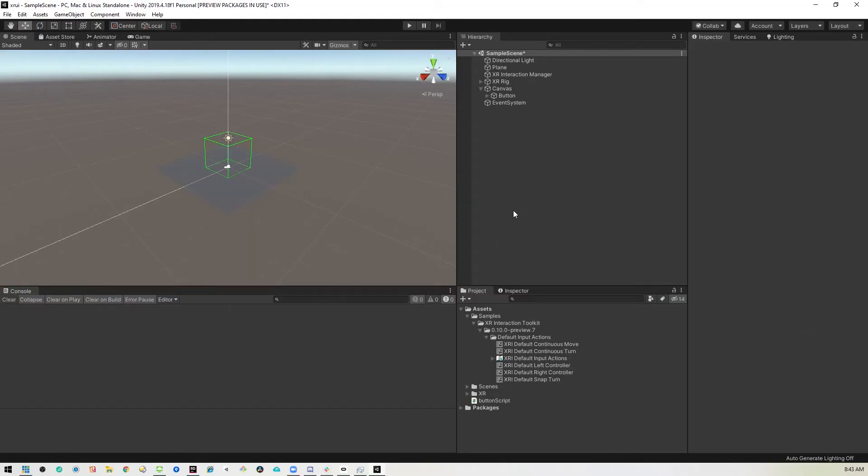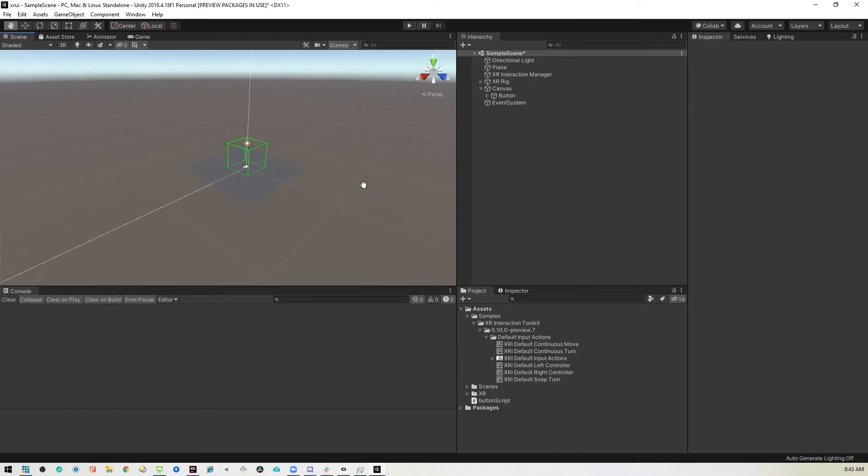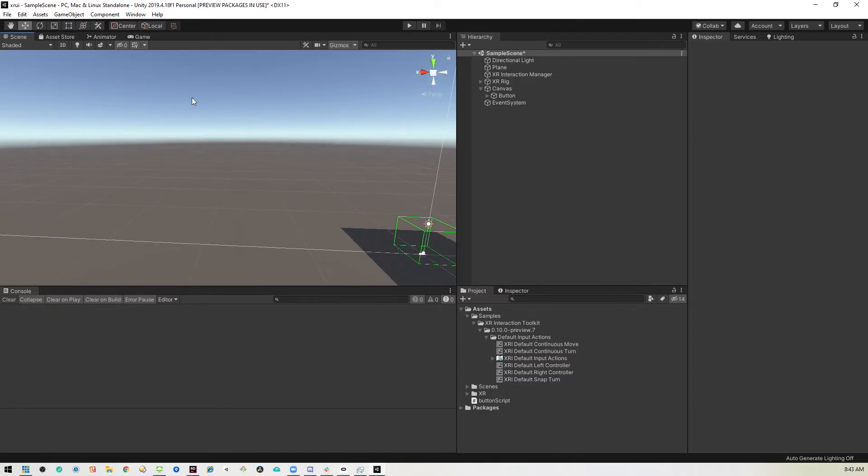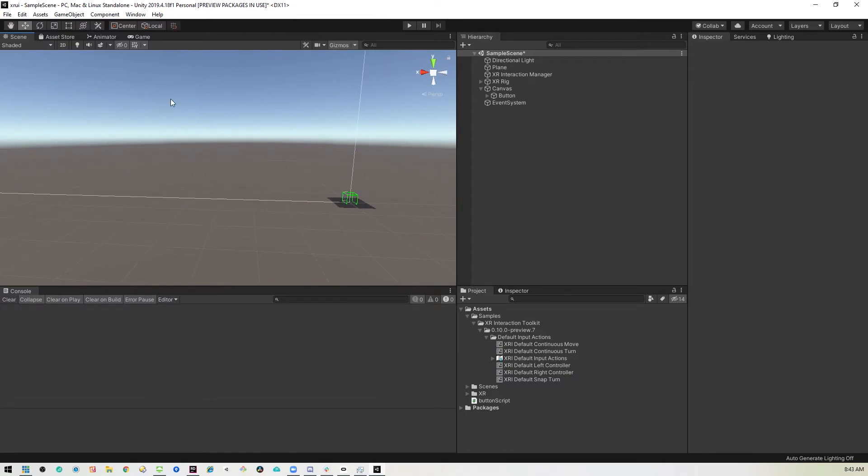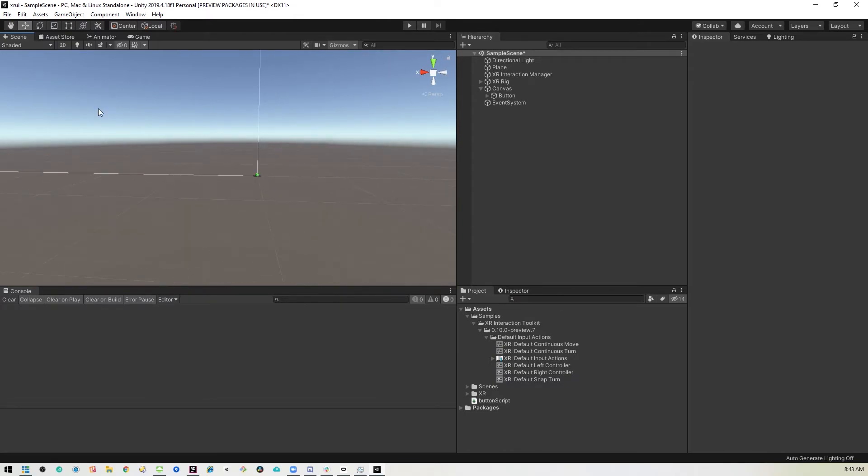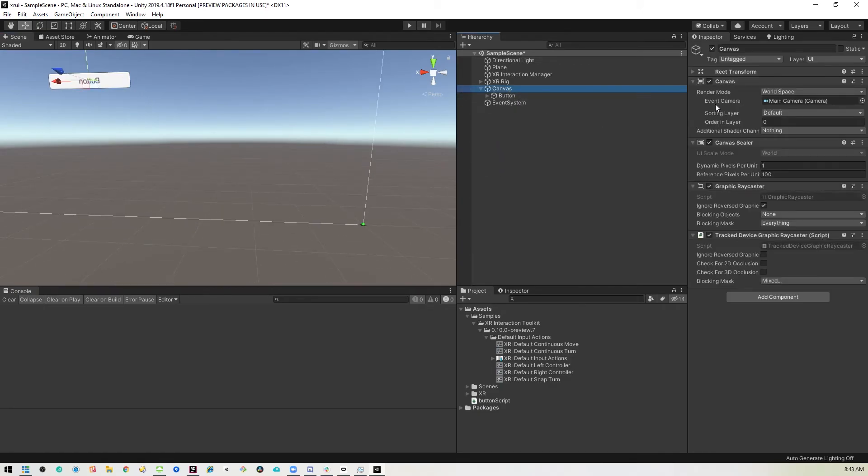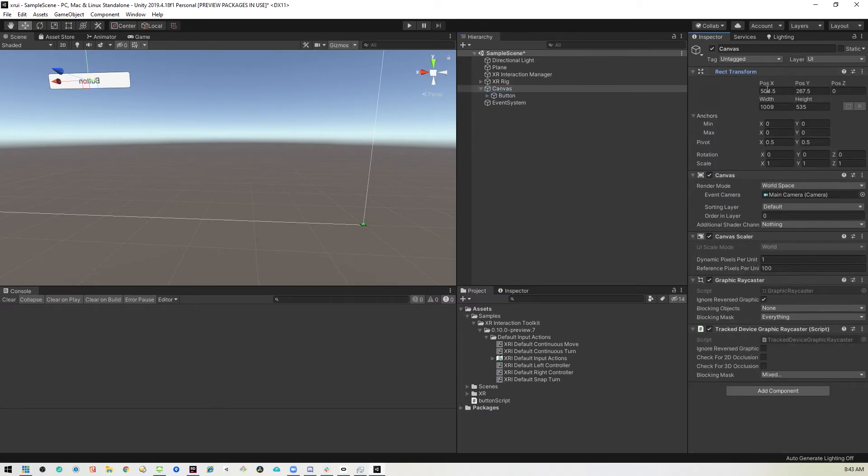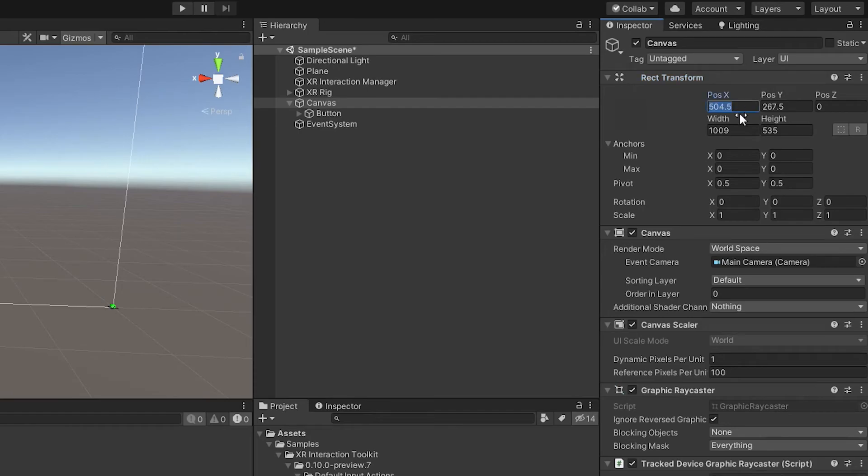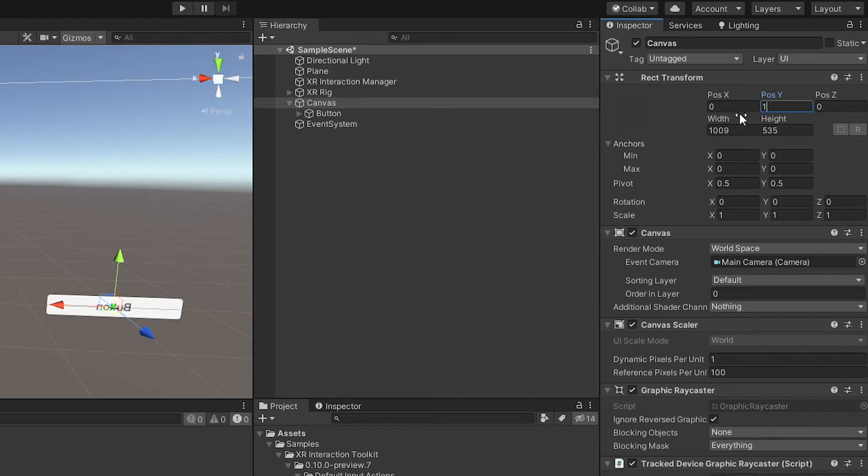Before we can run this, we need to set the canvas somewhere we can see it. Because right now it is in world space, but it is also ginormous. So we won't actually be able to see it. So we want to go back to the canvas and make some modifications to it.